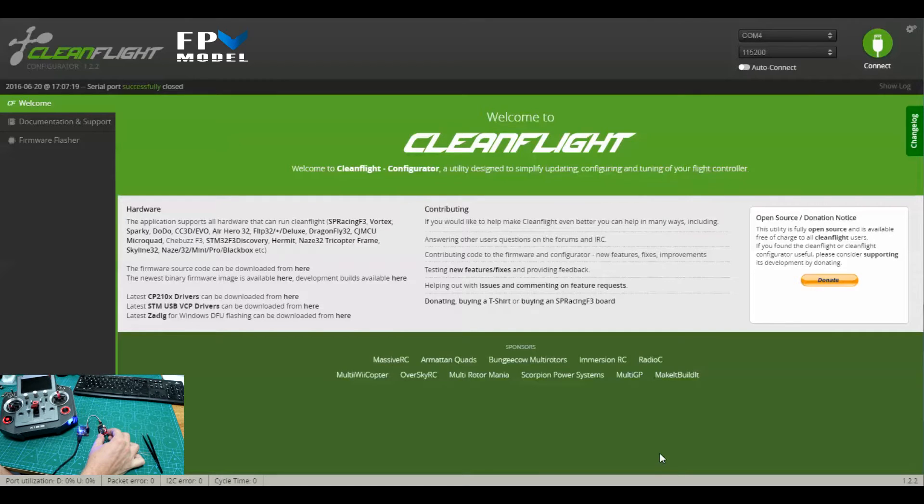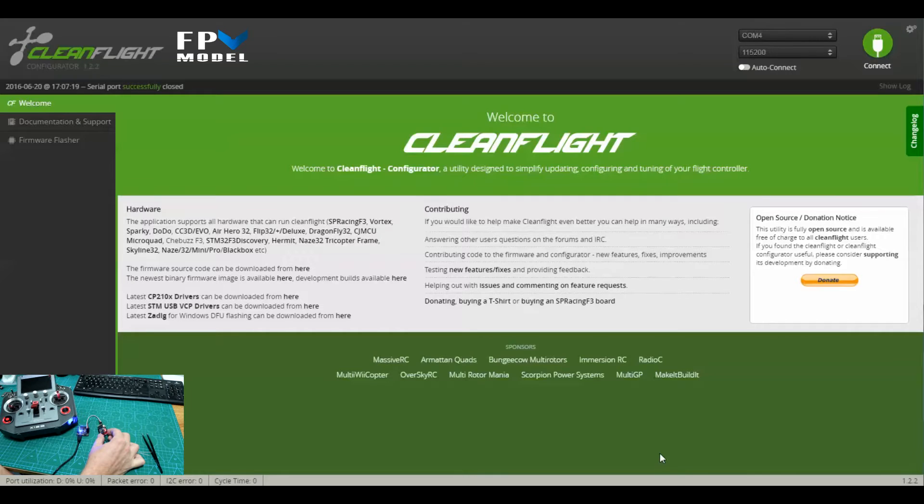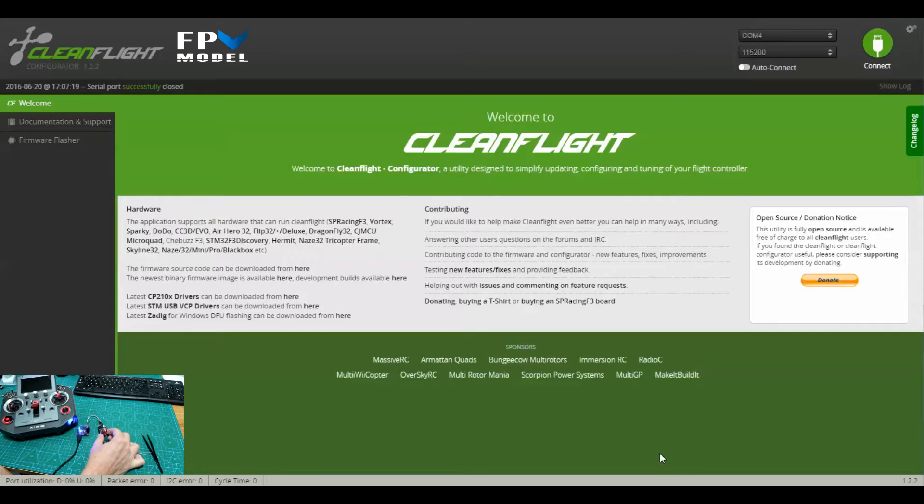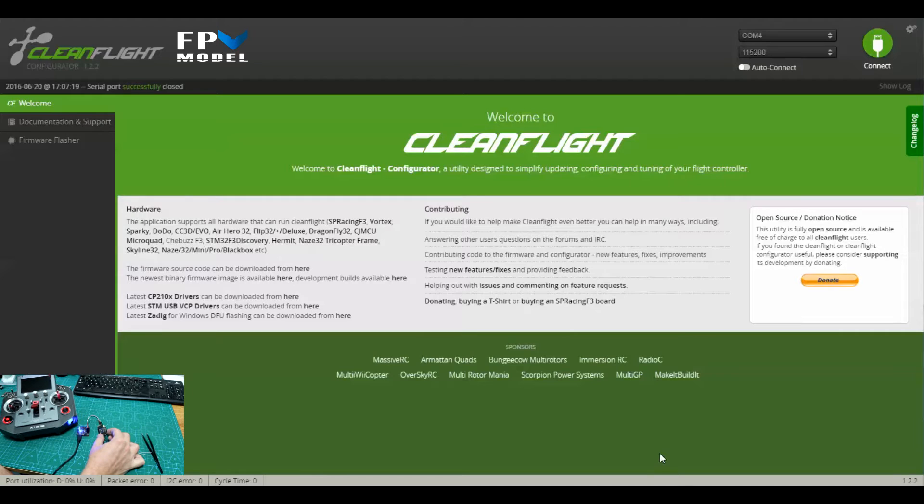That's because we've made this board in a way so that whenever you just plug power in from USB, it will also power the receiver. This makes the connection in Clean Flight and setting up your transmitter and things a little bit easier. This way you don't even have to connect the battery.